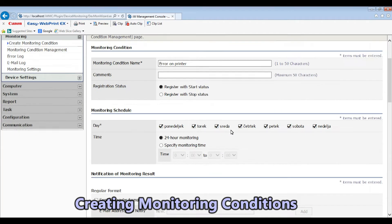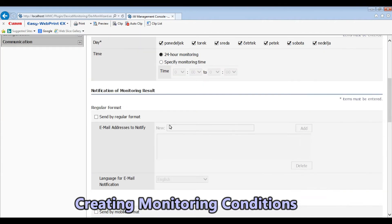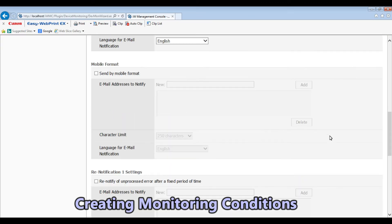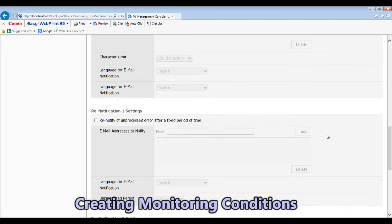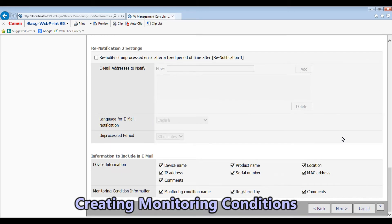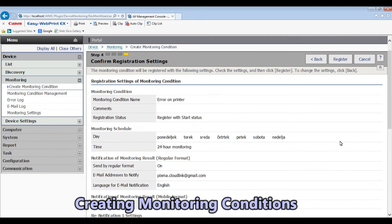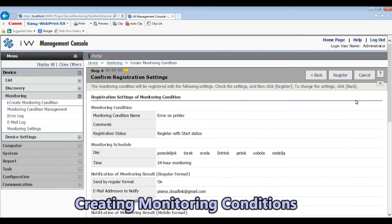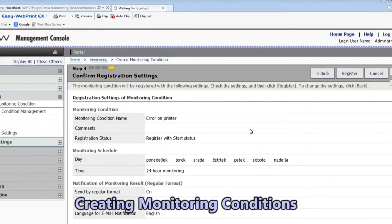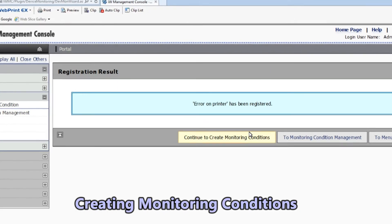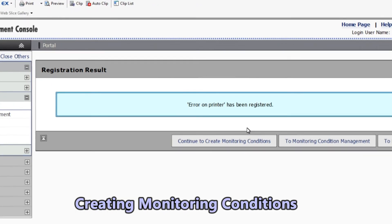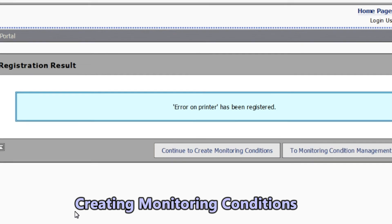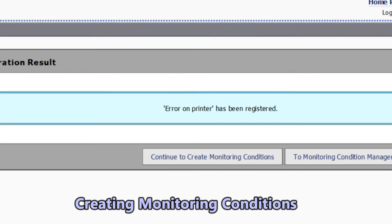I will also set up my email address to receive notifications from my printers. The name of my monitoring conditions is the error on printer.